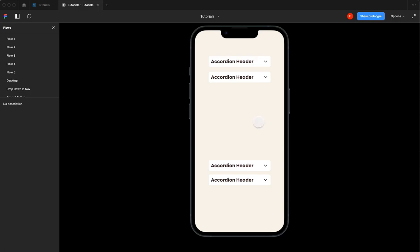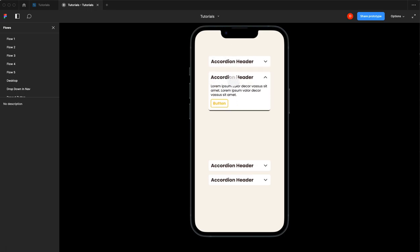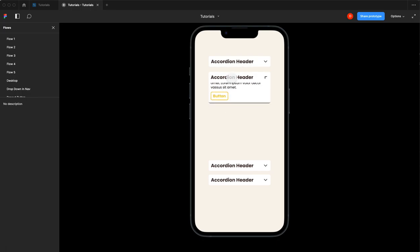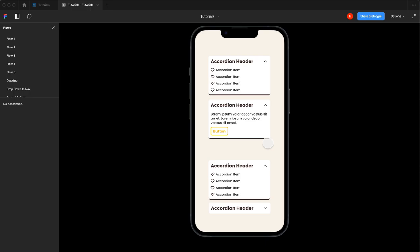Today's tutorial covers an advanced accordion component. It animates open and through variables you can choose if it holds accordion items like a menu, or in the same component switch it to be text-based with a call to action like an FAQ. Both are animated and pretty slick. We'll also dive into how to make it so that when you open one item, the other closes — a one-only-open state.